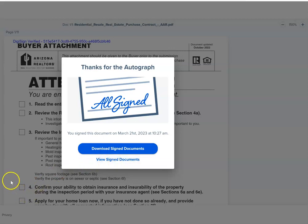Hope you found this of value. If you have any questions, don't hesitate to reach out. We'll see you next time.